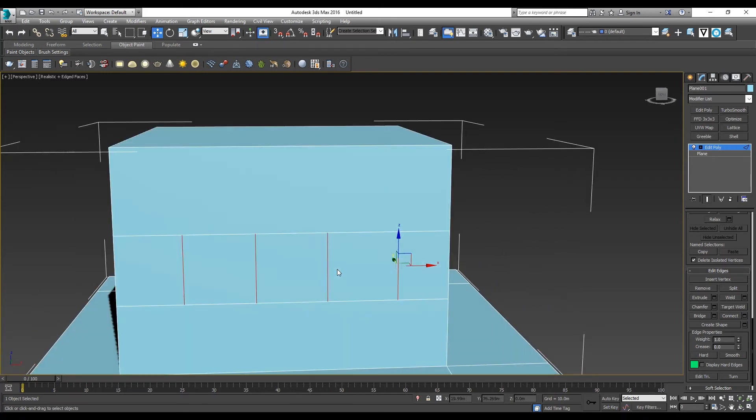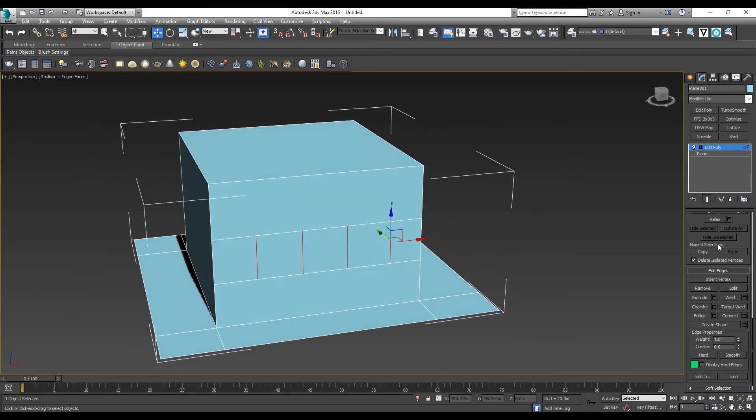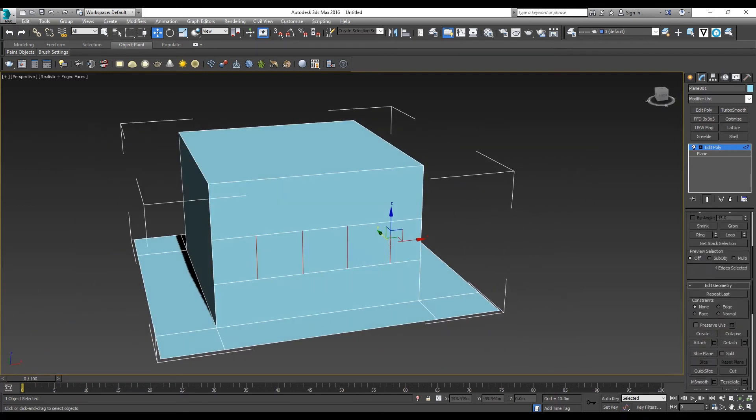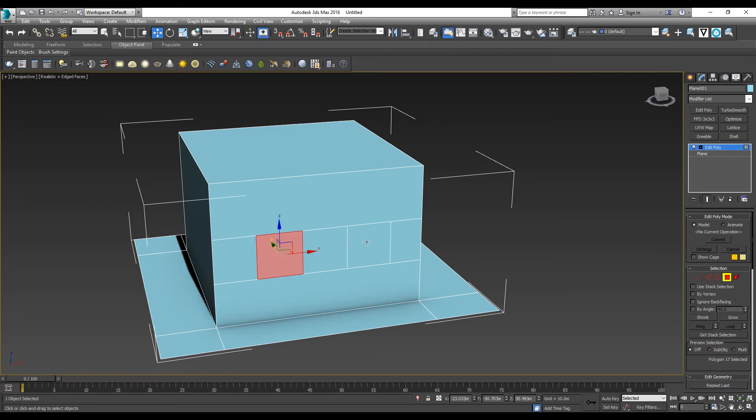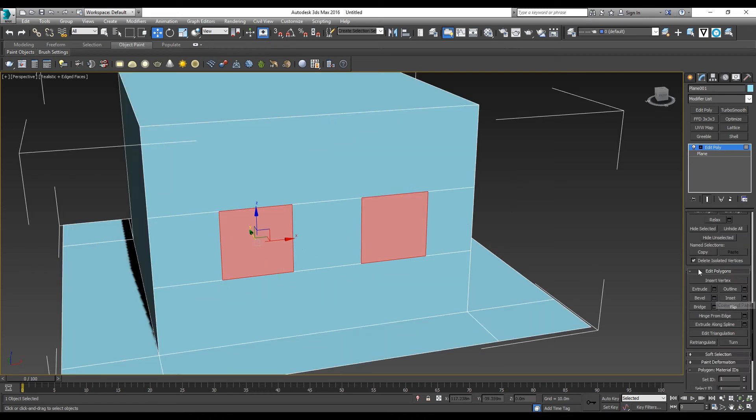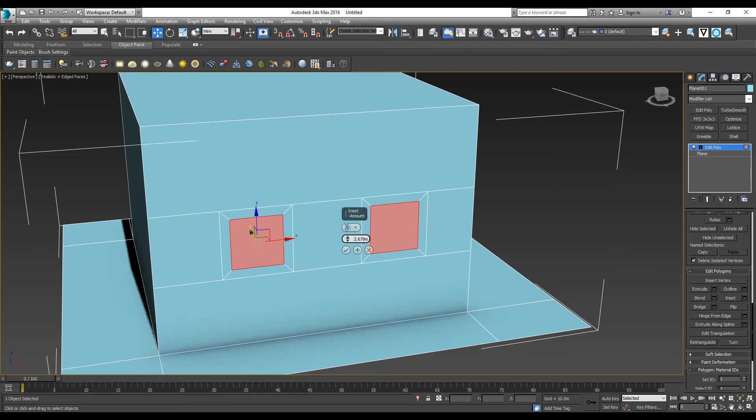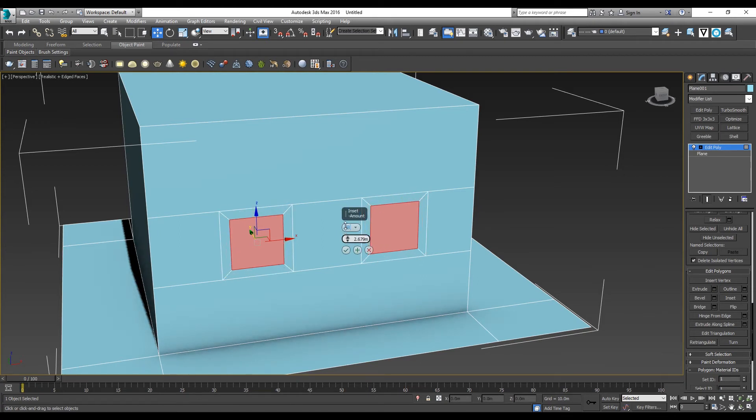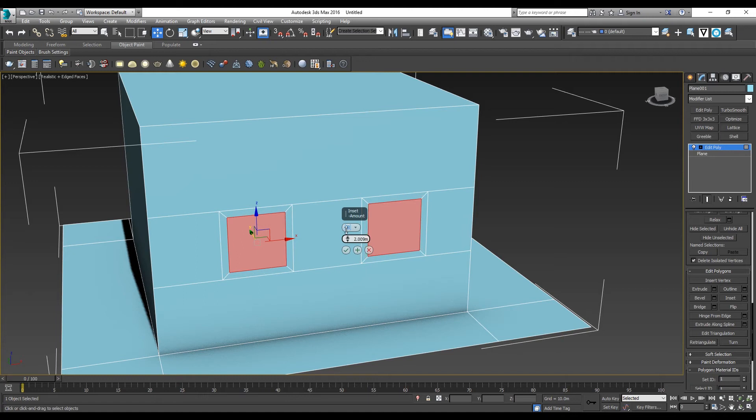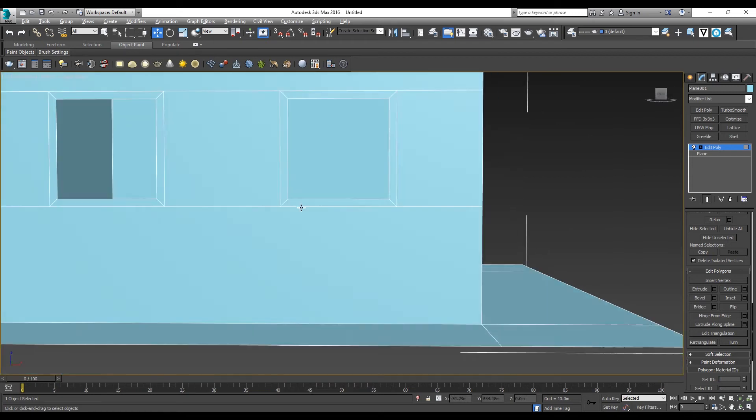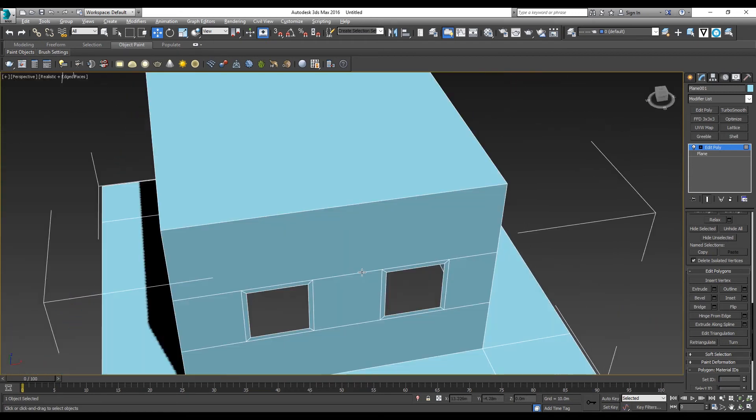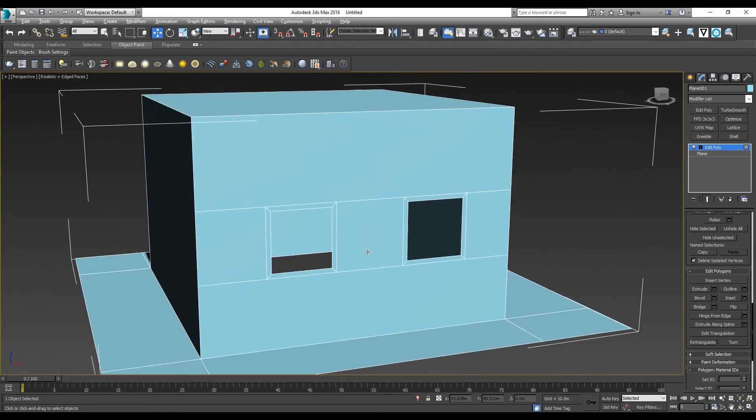Now I'll go back to polygon selection, which the shortcut key is 4. Then I can select the face that I want. Go down to Edit Polygons and there's Insert. Insert creates an offset of the surface that you selected to create a window frame. Then I can delete it, and I have a window for my house.